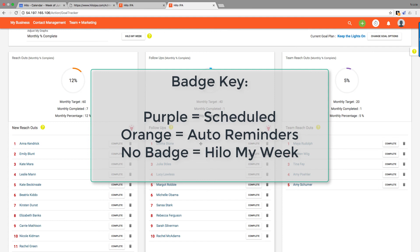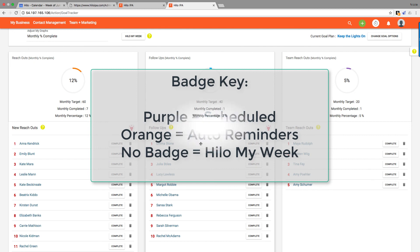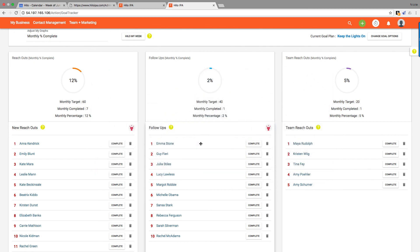If they have an orange badge that says Hilo Reminder, that's an auto follow-up. So that's those auto follow-ups we scheduled—we turned on in our change goal options menu. And then if there's no badge, that means that they ended up in the queue through Hilo My Week. And so that's how you can tell what different types of contacts you have being added to your list.